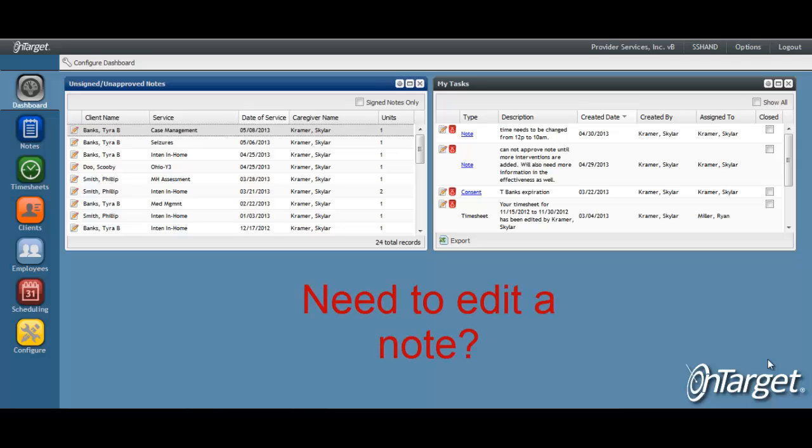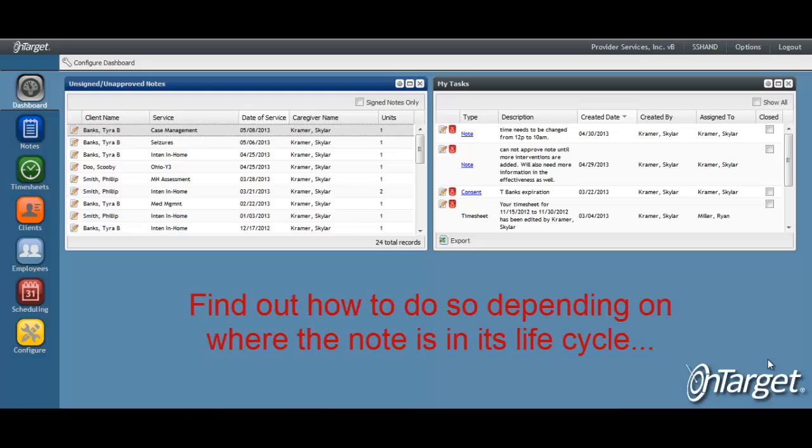While it is very important to ensure the accuracy of the note before it is ever signed for the first time, there will no doubt be instances when the note needs to be edited.